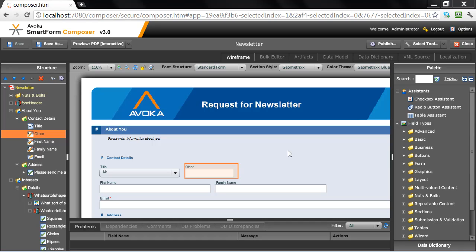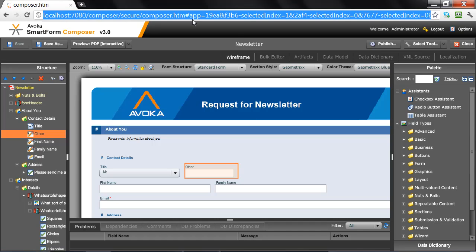For those of you watching the video who are not familiar with Avoka SmartForm Composer, Composer is a sophisticated web-based tool running in my browser, which allows me to build very sophisticated, elegant, and highly usable SmartForms.